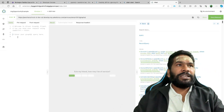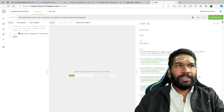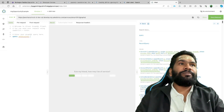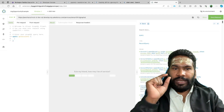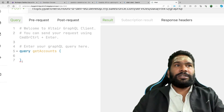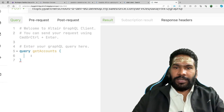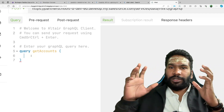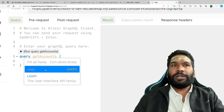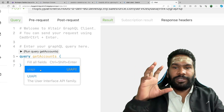Now let's write a GraphQL query. Your query always starts with the keyword 'query' followed by a name — for example, 'getAccounts' — and then opening and closing curly braces. Inside, you specify the API: 'uiapi'. The Altair client gives you suggestions as you type, which is what makes it such a great tool. Then you specify whether you want a normal query or an aggregate query by typing 'query' again inside, with another set of curly braces.